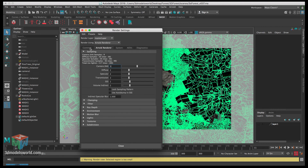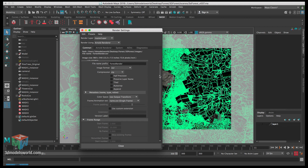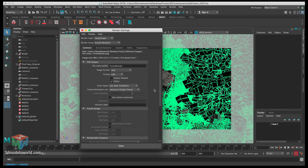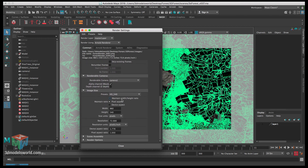Let's go to the settings, go to Common, and call this 'forest render'. For the image format let's do PNG. Then we want to go to name_number_extension, and our scene length is 300. Then the camera is camera one, and let's click 'Maintain Aspect Ratio' on the preset.